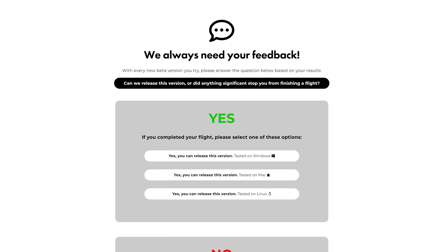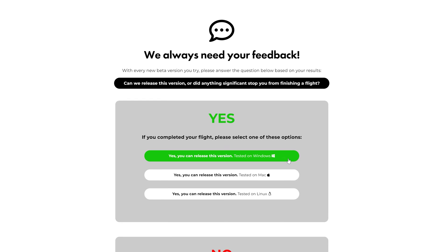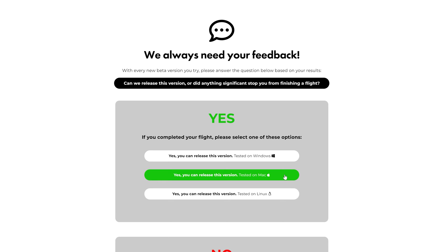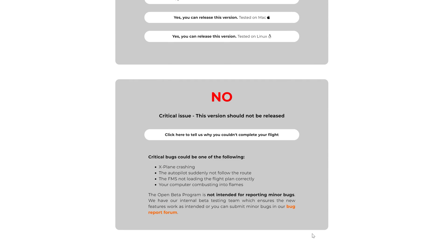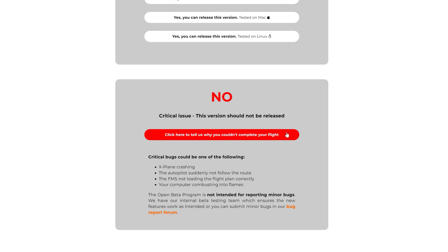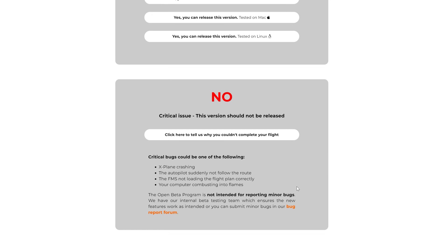If you were able to complete your flight without any major issues, please submit your positive feedback by clicking on one of the three buttons, depending on your operating system. If you ran into some major issues — for example, X-Plane crashed, the autopilot did not follow the route, the FMS did not load the flight plan correctly, or your computer combusted into flames — please submit your issue in the bug reporter on our website or in our forums, and make sure to always include your log files.